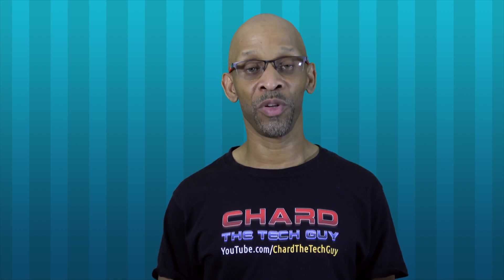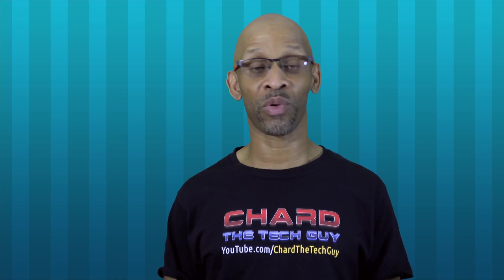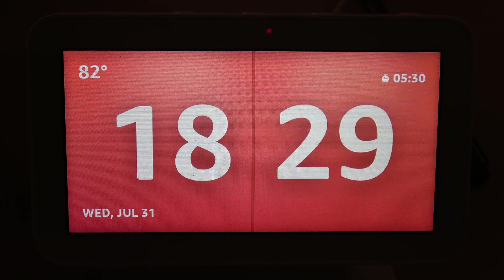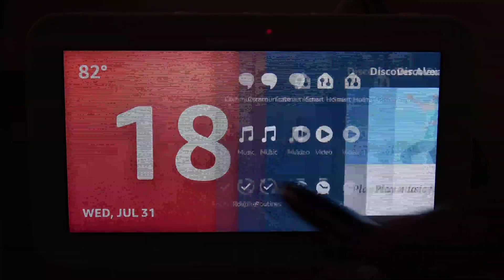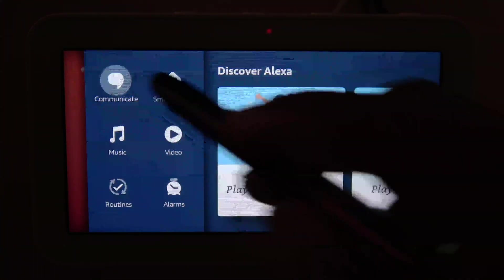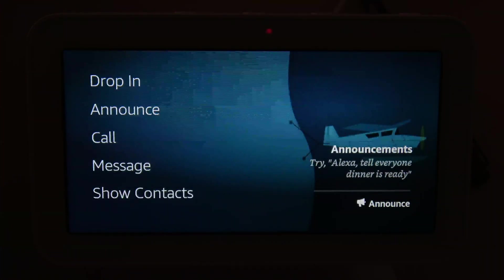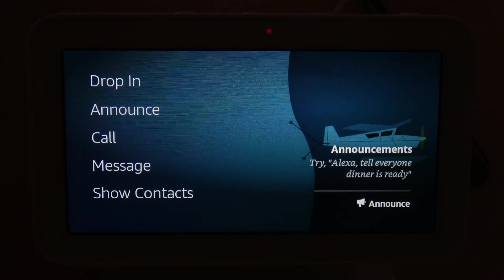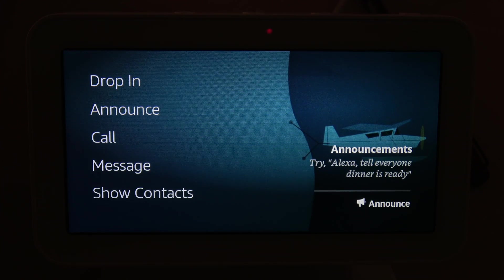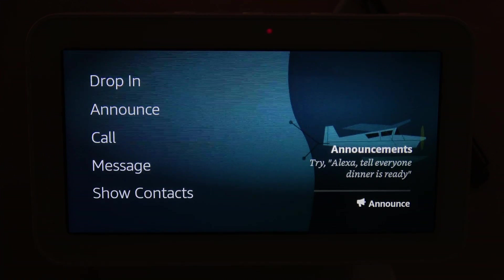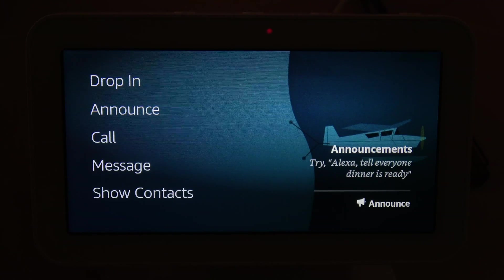Before we turn off that feature, let me show you exactly what I'm talking about with this quick demo. The first thing you want to do is swipe from the right and go to Communicate. Under Communicate is where you find the drop-in, announcement, calls, messages, and show contacts. Now once you click on Show Contacts, it's going to actually display all your contacts. So for privacy reasons, you might not want your contacts to be so easily available.